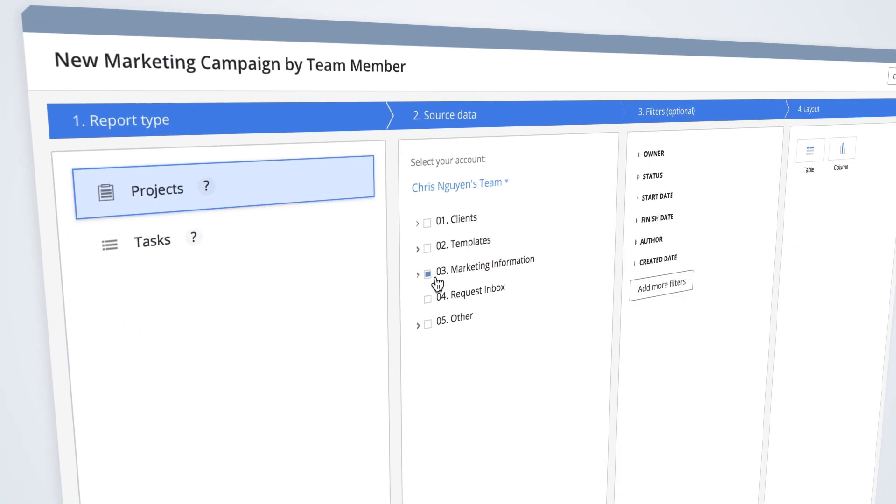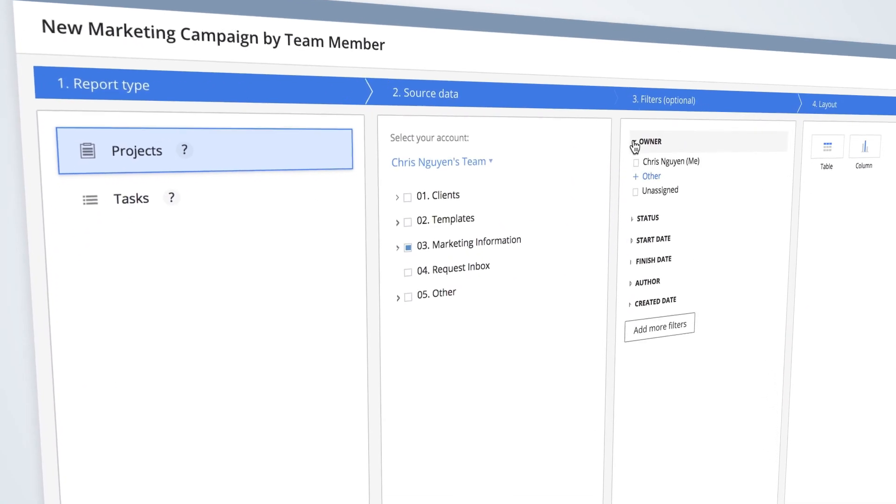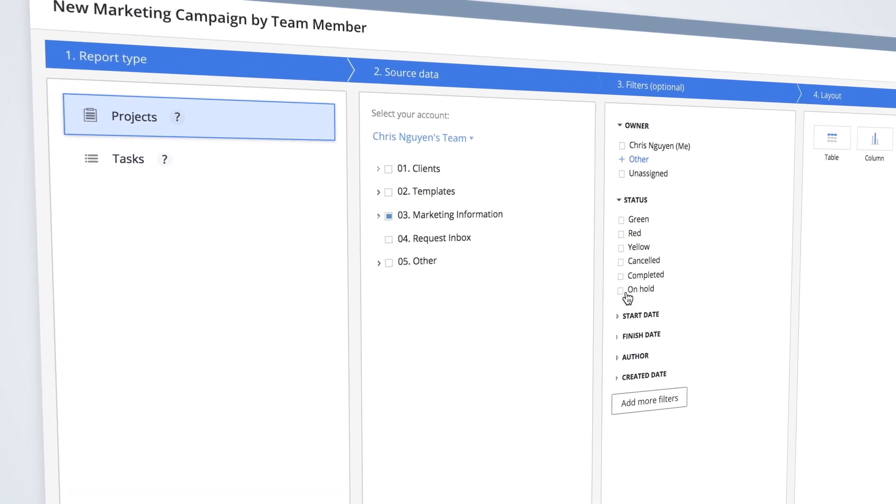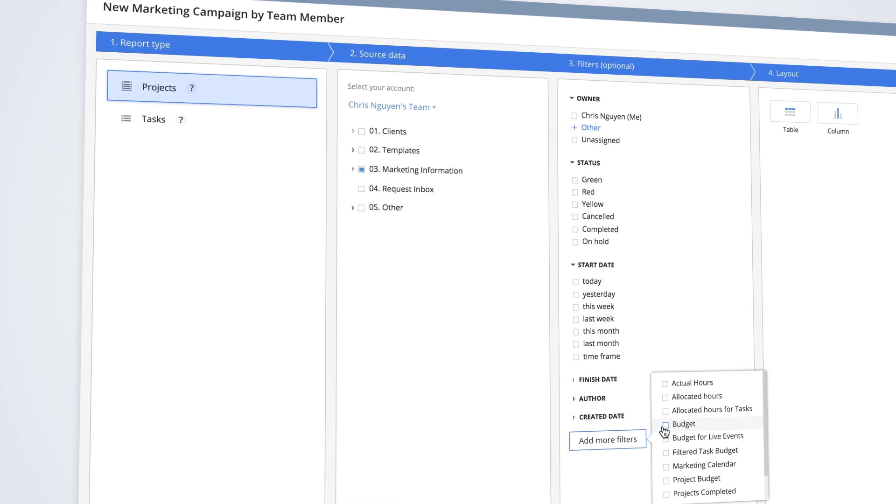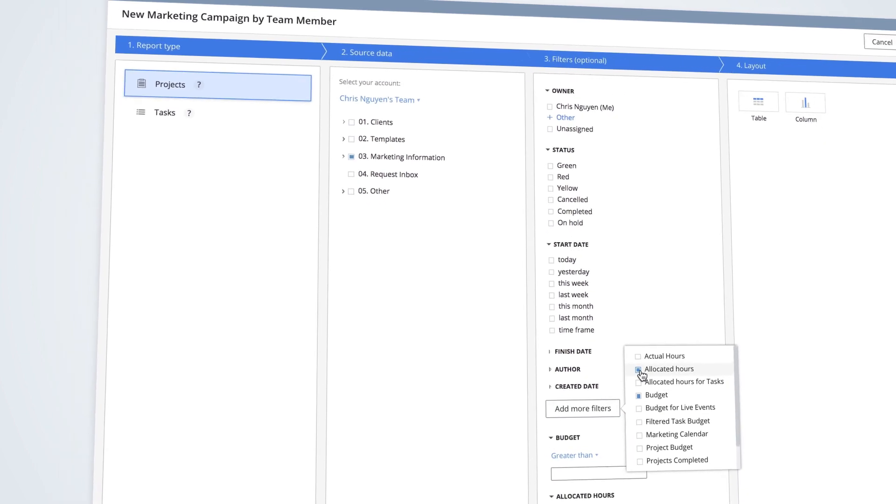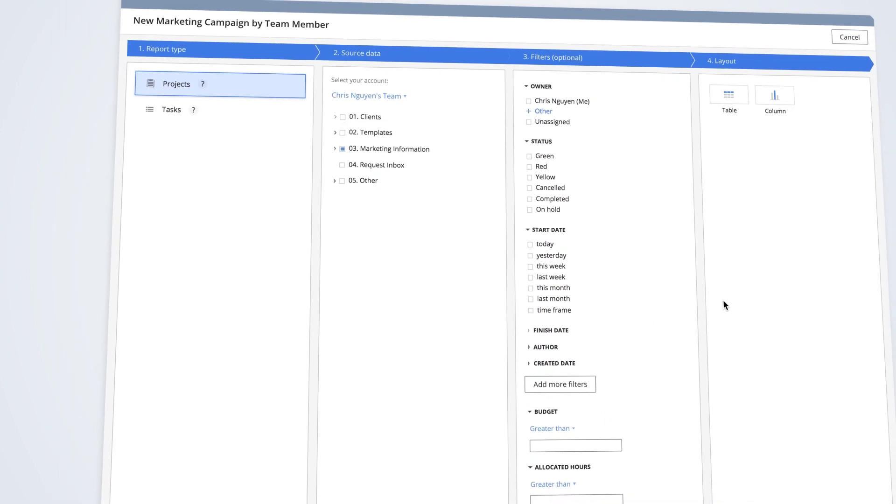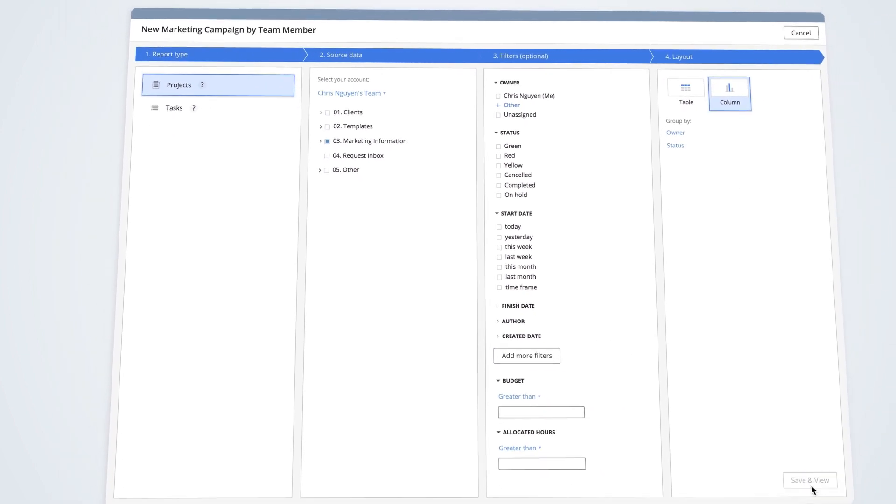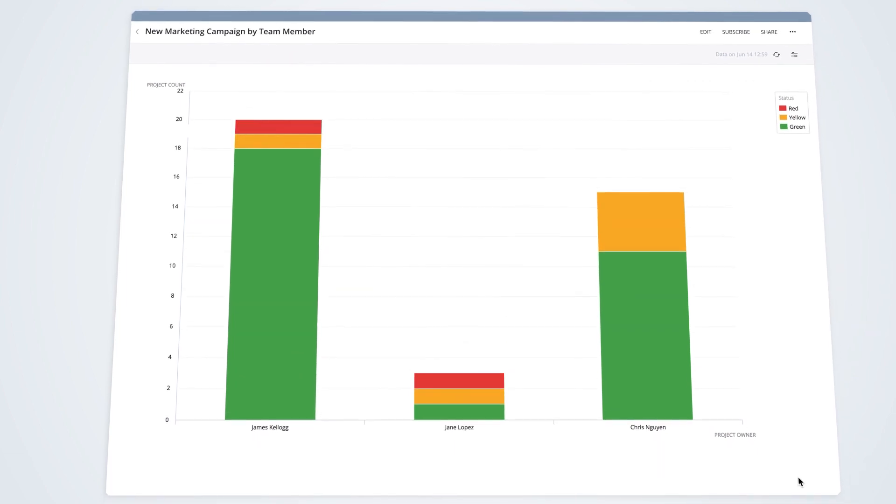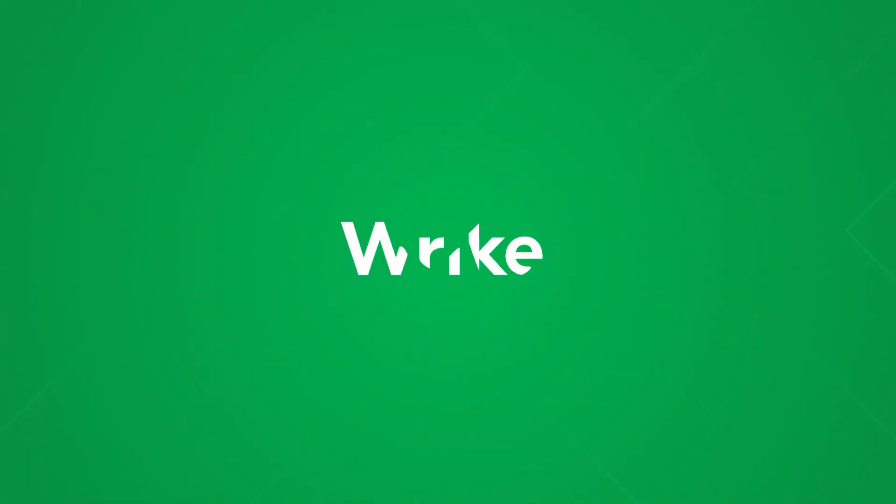Building real-time reports in Wrike is easy. Provide your leaders with on-demand visibility and save your team tons of time spent preparing weekly updates. Build your first report now to get the instant, accurate information you need to take your business to new heights.